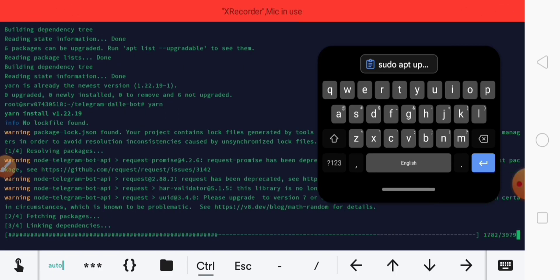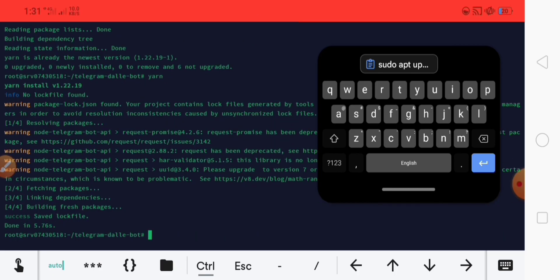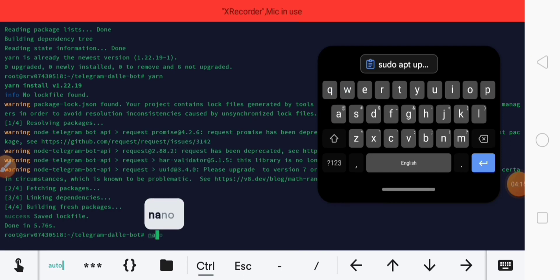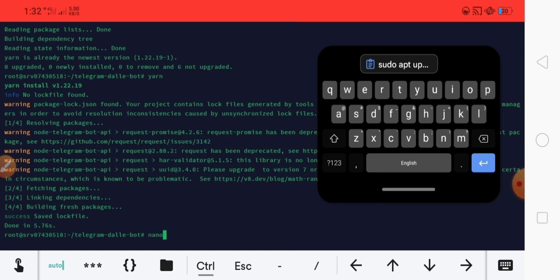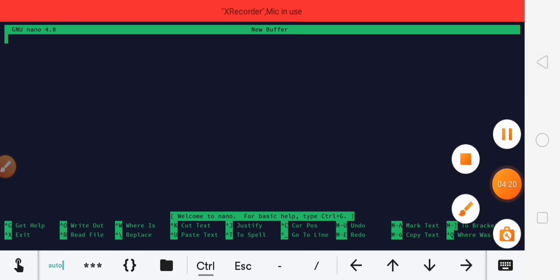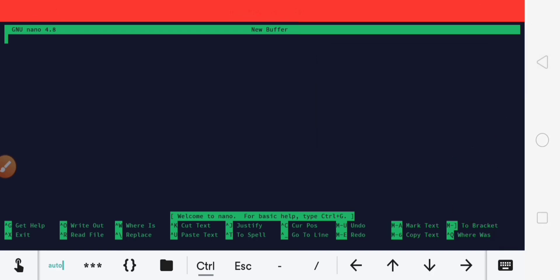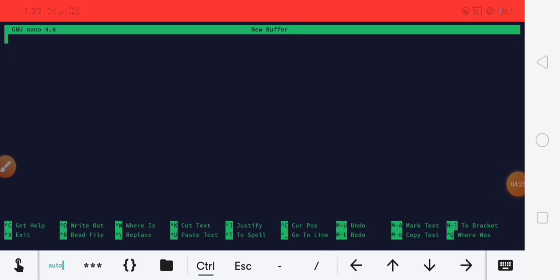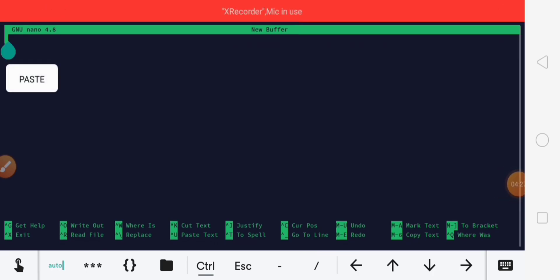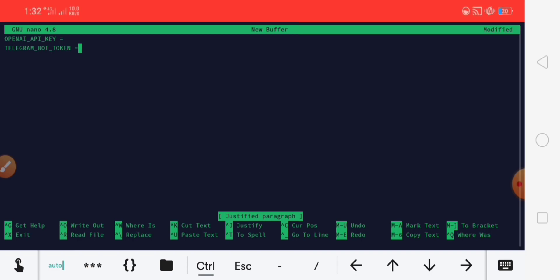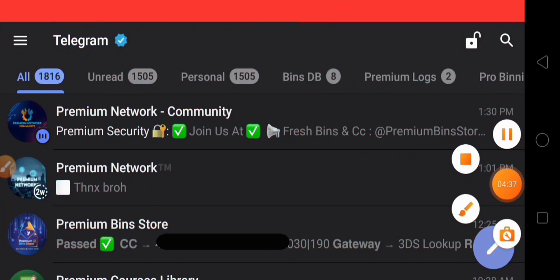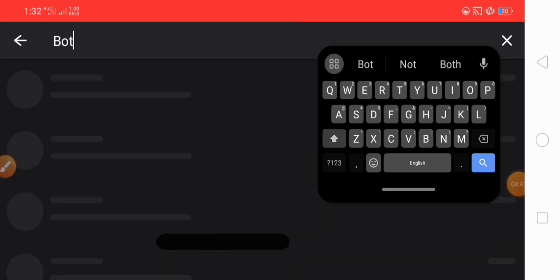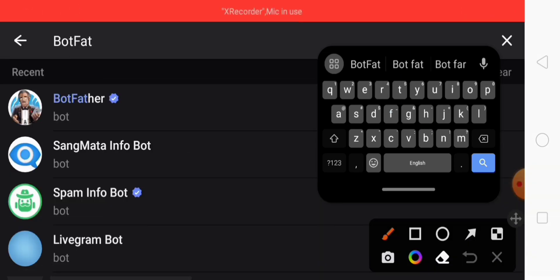Let's get started. Now we need two things: a Telegram Bot Token and an OpenAI API key. Now I open Telegram and search BotFather and open.